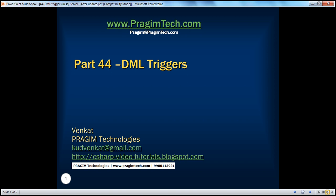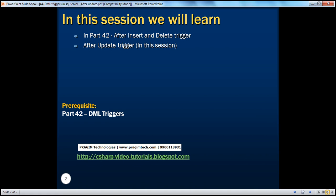Hello, welcome to Presume Technologies. I am Venkert. This is part 44 of SQL Server. In this session, we'll learn about after triggers — after update triggers specifically.